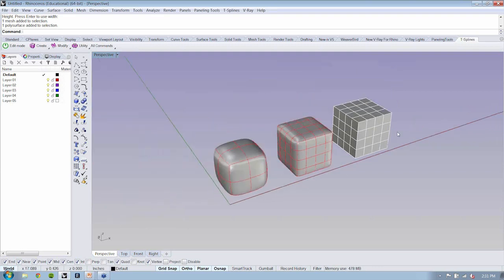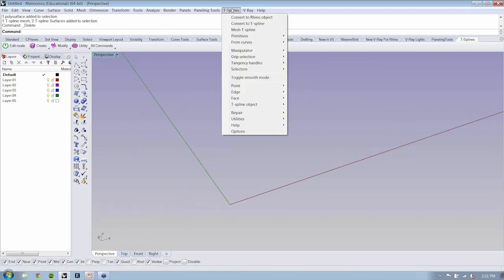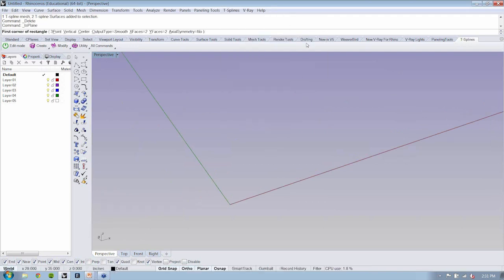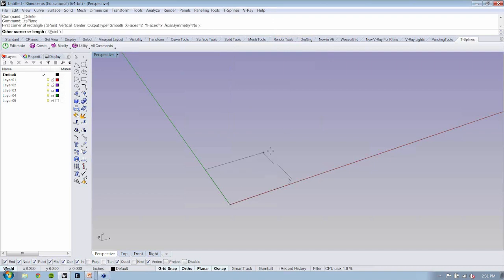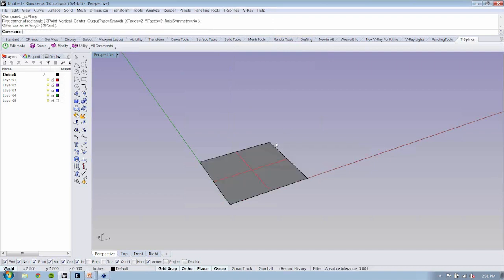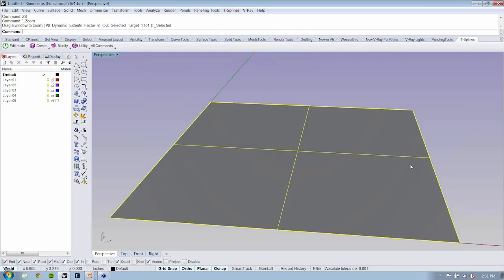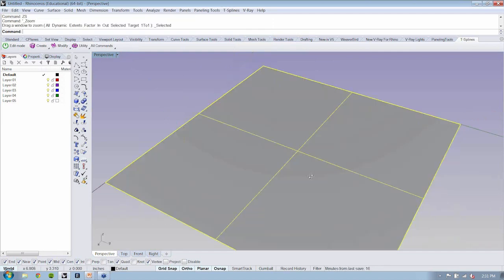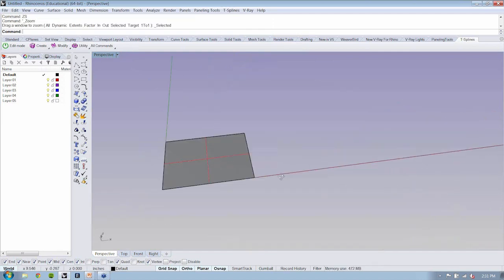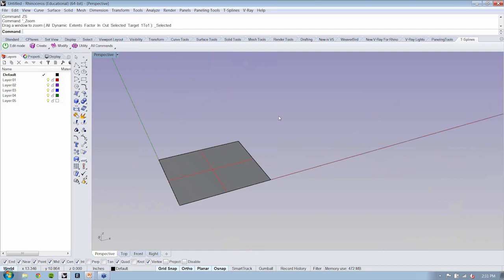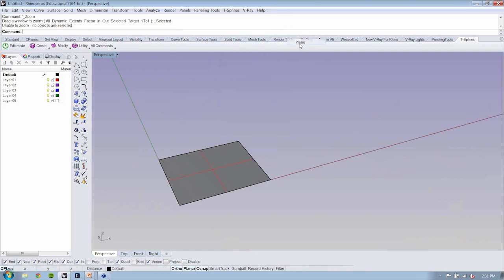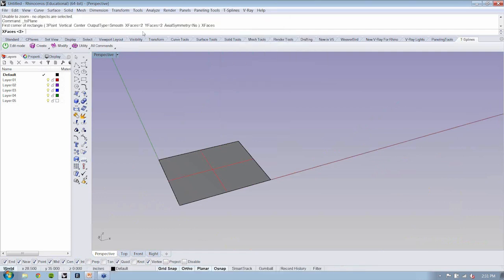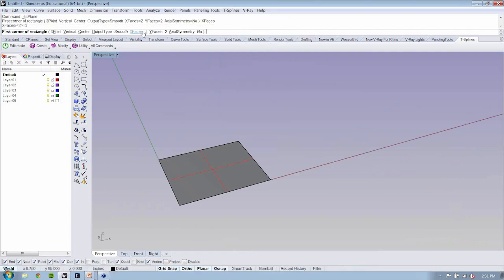So now that we know how to interface with the command line, let's drop down a couple more objects. Take a look at the plane. We'll notice that there are similar commands or options, how many faces we want, say three and three for instance.